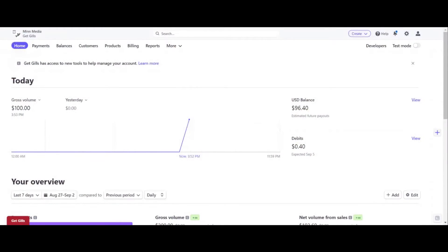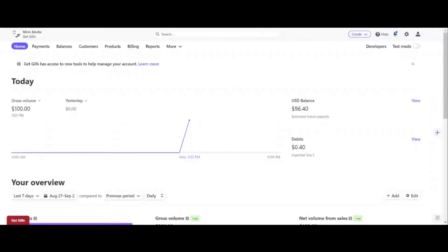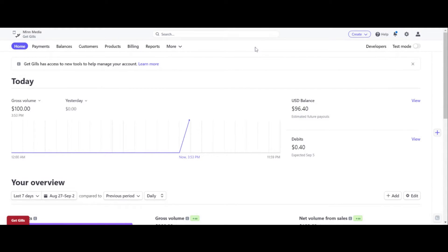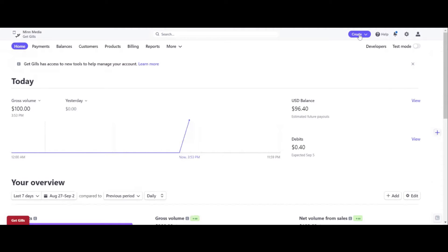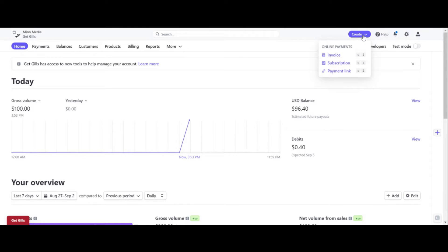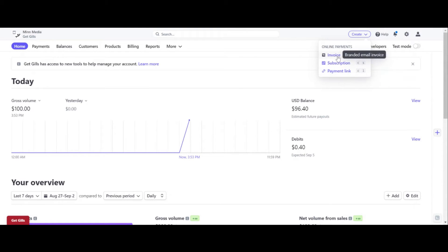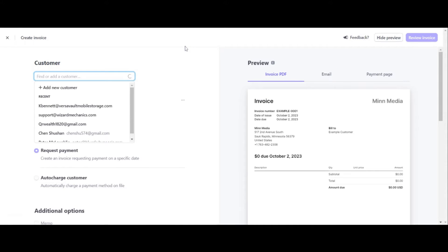So step number one is to create a Stripe account. Obviously, you probably have already done this. What you want to do is go to the dashboard. And step number one, once you are logged in and you are in your dashboard, over here in the right hand corner, it says create. See this little button over here? What you want to do is click on create and it opens things you can create. You can create a subscription, a payment link or an invoice. We want invoice. Click on create invoice.